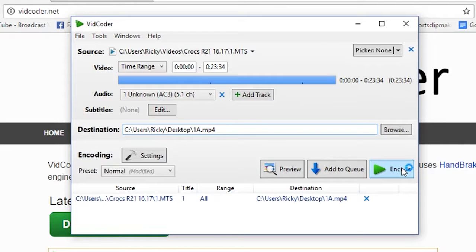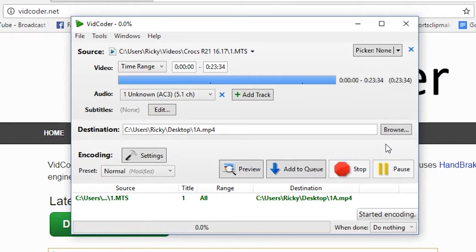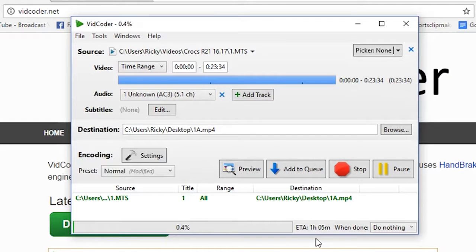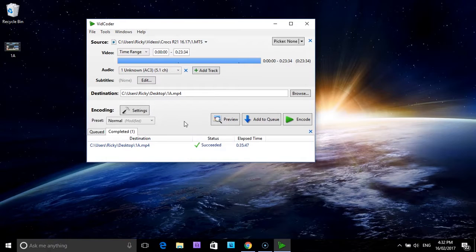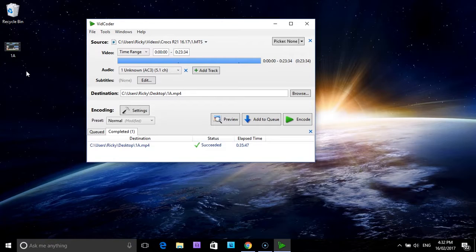Now we are ready to go. We have added our source, our destination is the desktop, and we have renamed it from 1 to 1A. All we do now is select encode, and that will convert our video file. The conversion is now taking place. We have a progress bar along the bottom with an ETA time that will go down as the conversion continues. The conversion has now been successful and completed. The destination was the desktop and we renamed it 1A — you can see it here on the desktop named 1A.